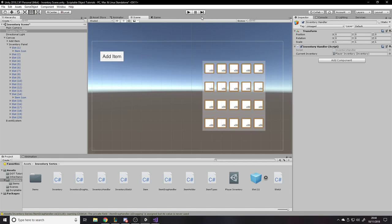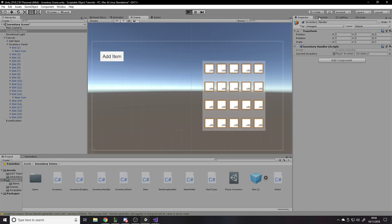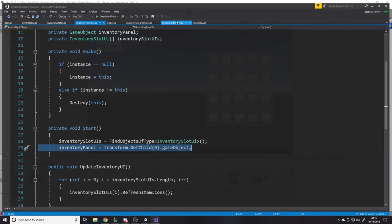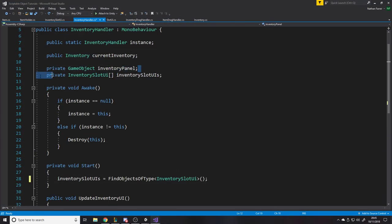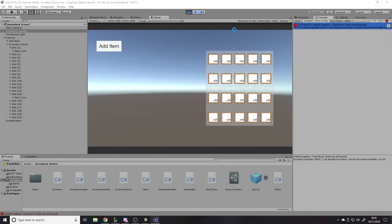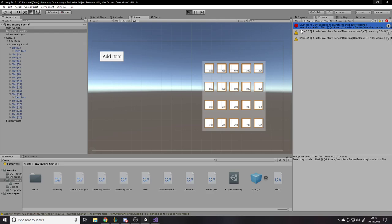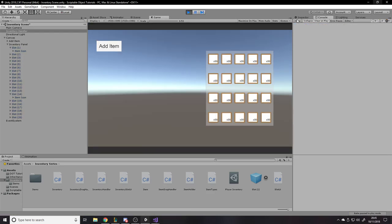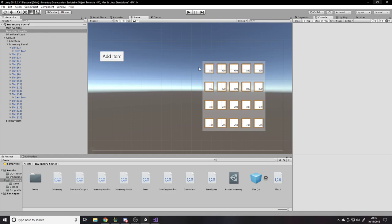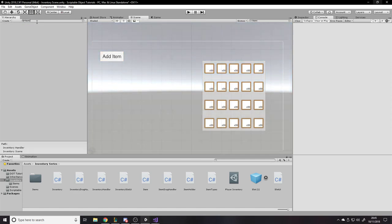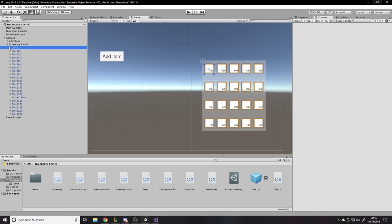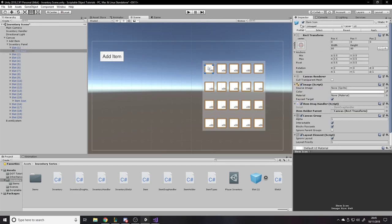If we press Play we'll probably still get errors, but I know which ones to expect. The 'transform child out of bounds' error is because we're trying to get a panel we don't have yet — we don't actually have a panel to open and close, so we don't need the code for toggling the panel and freeing the cursor yet. The other problem is all the item icons are still at default positions, so we need to set them inactive and apply.